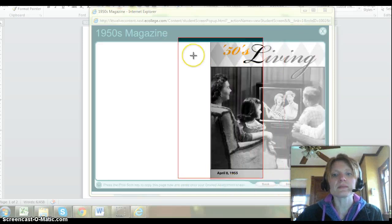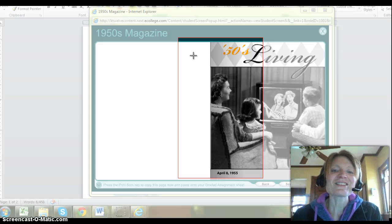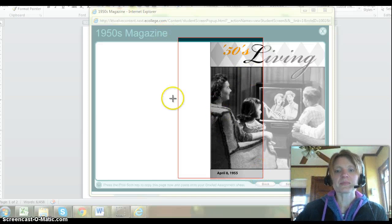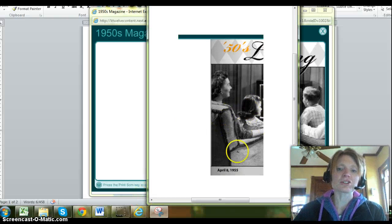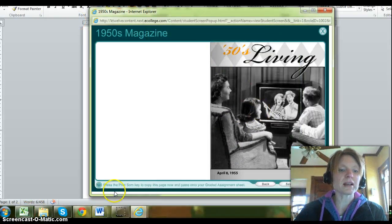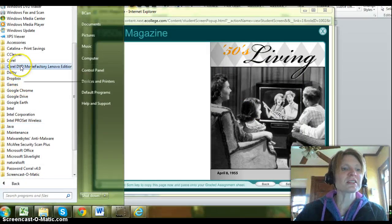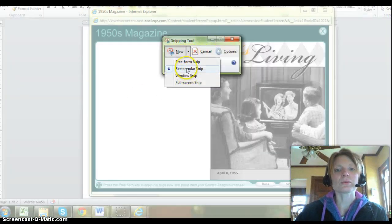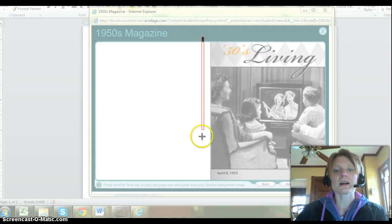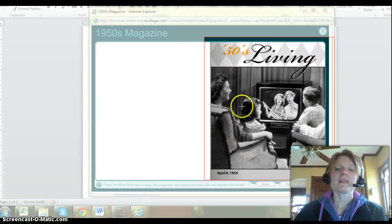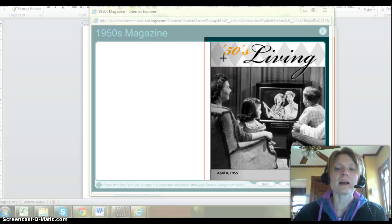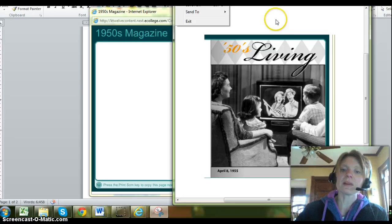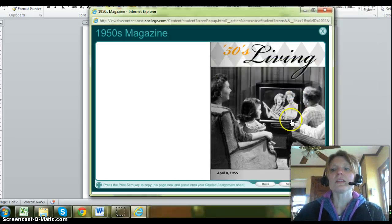I draw my box around my project — that's what I'd cut. Then I'd paste it onto the graded assignment sheet. Let me try that one more time so you can see what I'm doing. Even I have problems with things occasionally. Using the snipping tool: new rectangular snip, draw the box — there we go, that's what I want to include — and then I would save that as my image and paste it onto the graded assignment sheet.